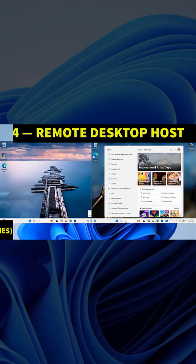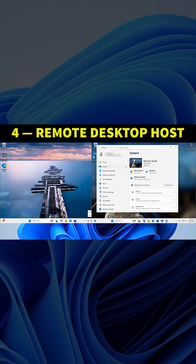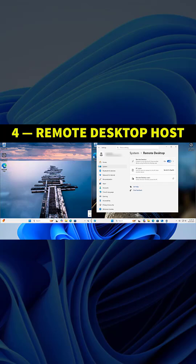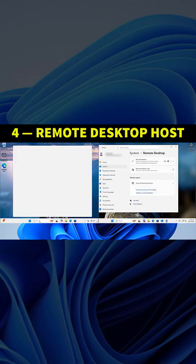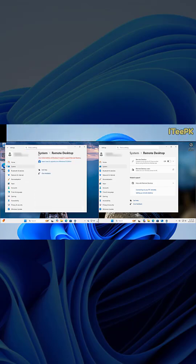Windows 11 Pro can act as a Remote Desktop host—others can connect to your PC. Here I can toggle Enable Remote Desktop. In Windows Home, that switch doesn't exist. You can only connect to other PCs, not let others connect to yours.